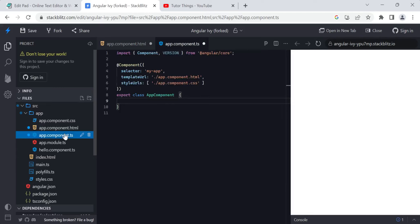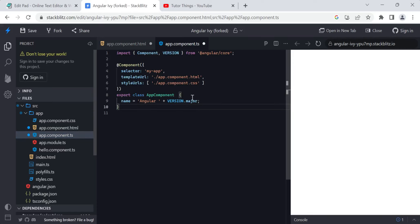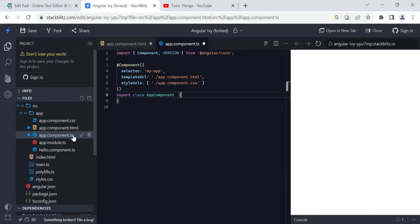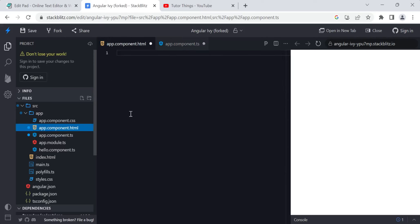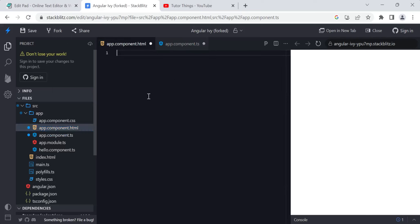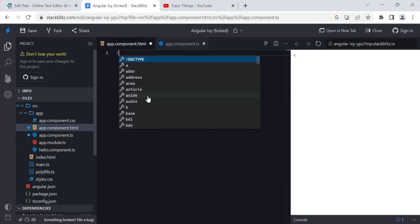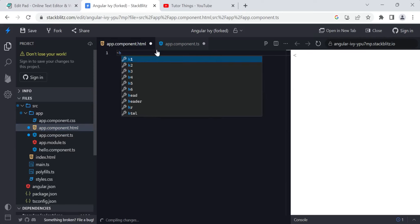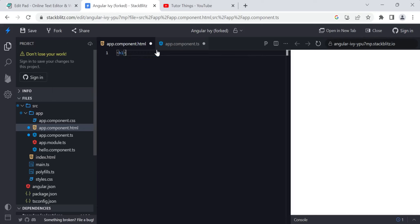I'm just removing the boilerplate code that came here by default. Now the app component and app module files are clean. What I want to do is create one sample Angular template-driven form so that you can understand how we can create it. First I want to create one TDF form.